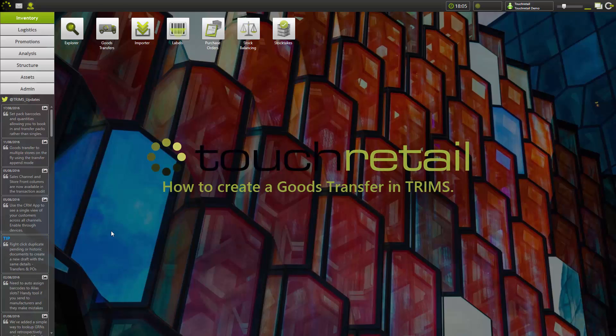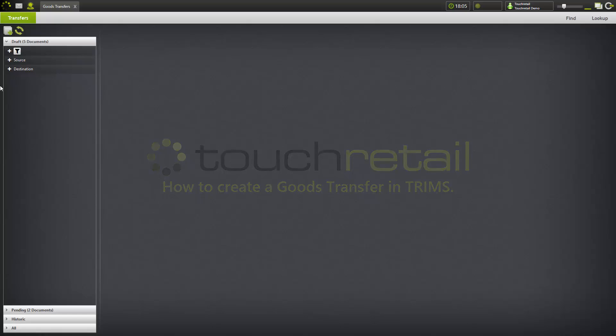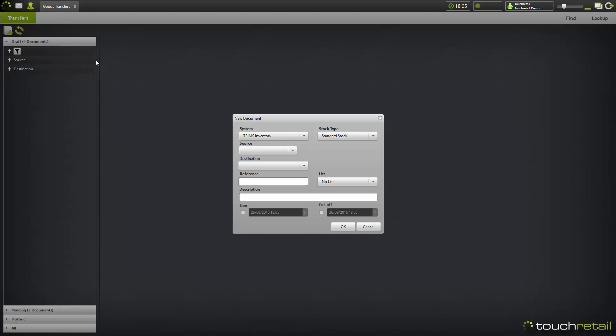To create a goods transfer in TRIMS, first go to the transfers app. Once you're in the transfers app, you're going to want to create a new document. To create a new document, click on the button in the top left corner. This will bring up the new document screen.